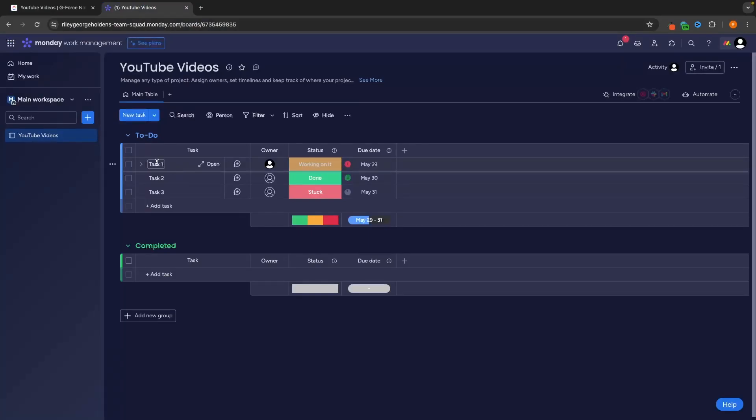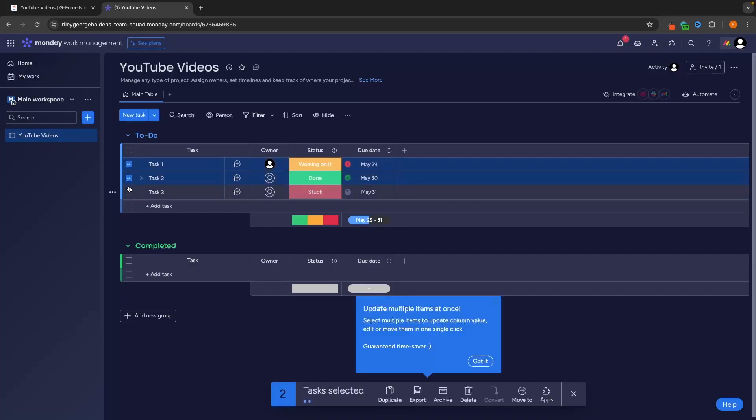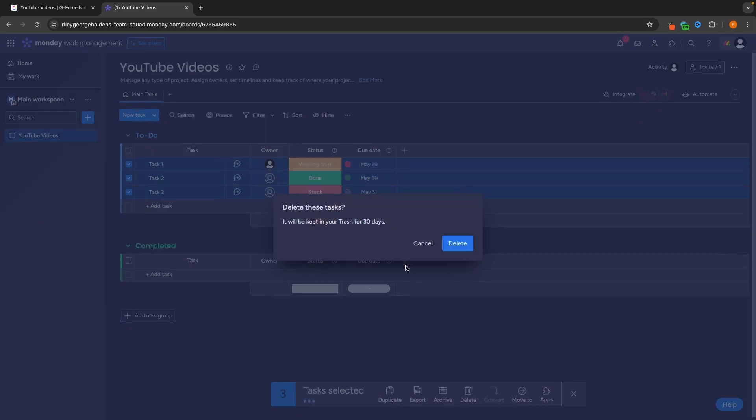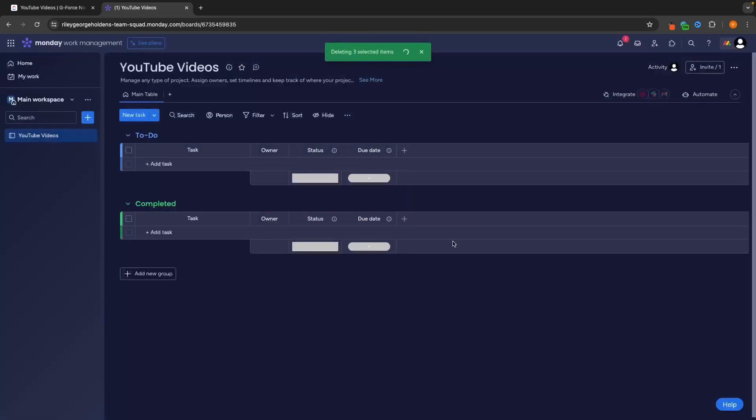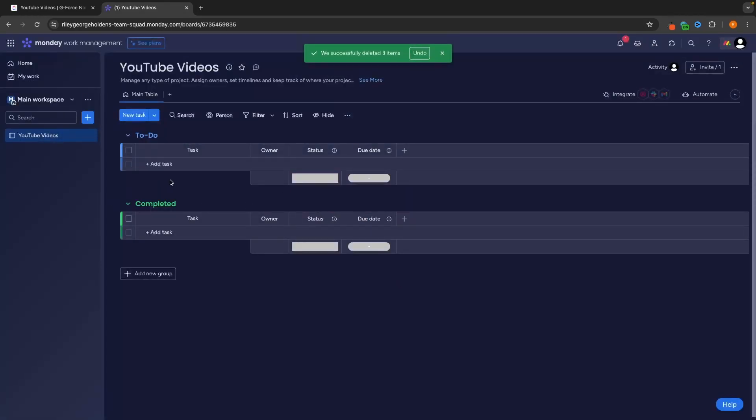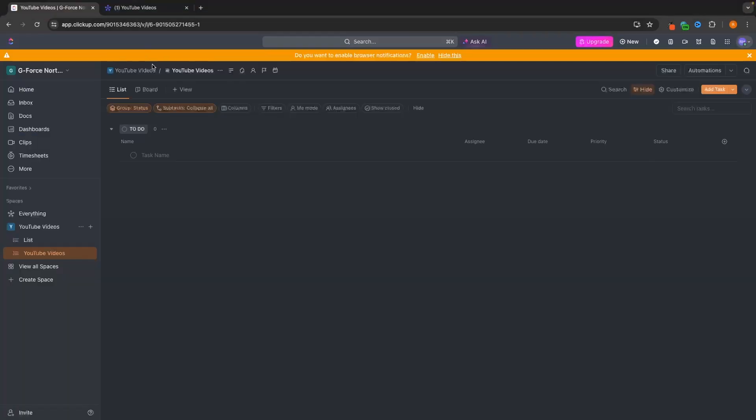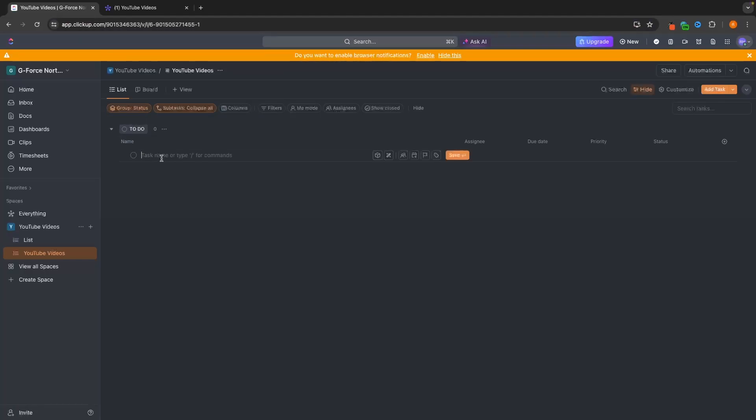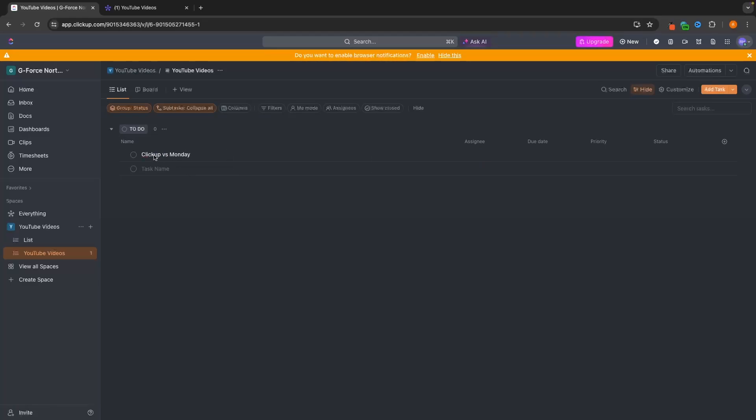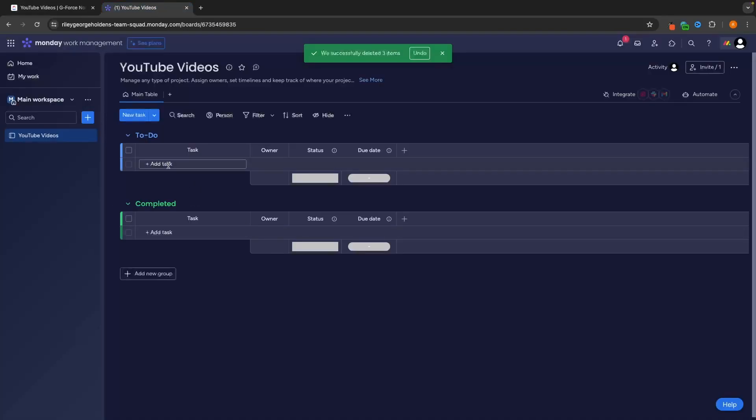So I created a project right here called YouTube videos, and I did the same thing on ClickUp. Now, if we go back, this is just a default table that we have been given. So I want to go in here and essentially delete all of the tasks that we can see. I just want a blank document right here. And what I'm going to do is because these are YouTube videos, let's say that the current project that I have is creating this video right here, ClickUp versus Monday. So in the task name, let's do this on ClickUp. We go to to-do and let's call this ClickUp versus Monday.